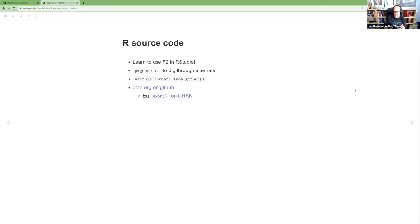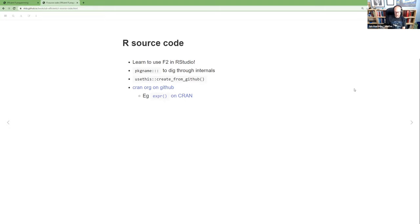Not every function in a package is necessarily exported to the user, but you can access them in R with a triple colon: `package:::function_name`. Generally, don't use this in production code — anything not exported may disappear without notice in the next version. But it's a great way to explore. For example, if you see `UseMethod` in source code and aren't familiar with S3, you can use triple colon to see all the dot-methods for a generic — like `.data.frame`, `.tibble`, `.list` — to understand how the function behaves for different object types.